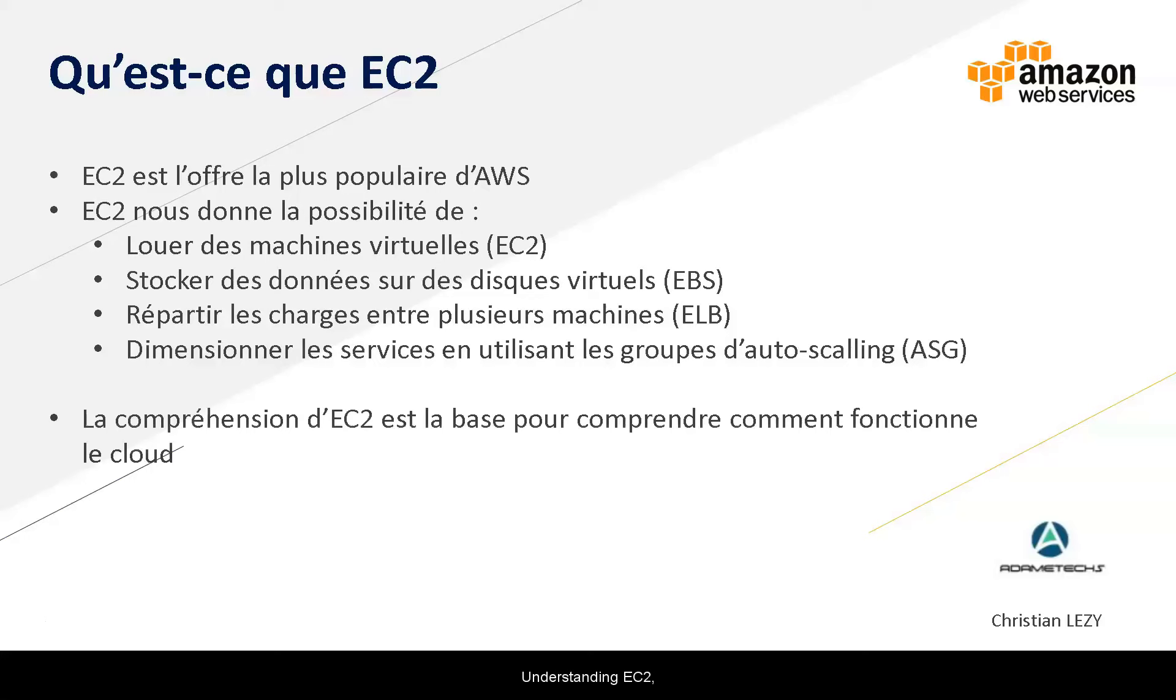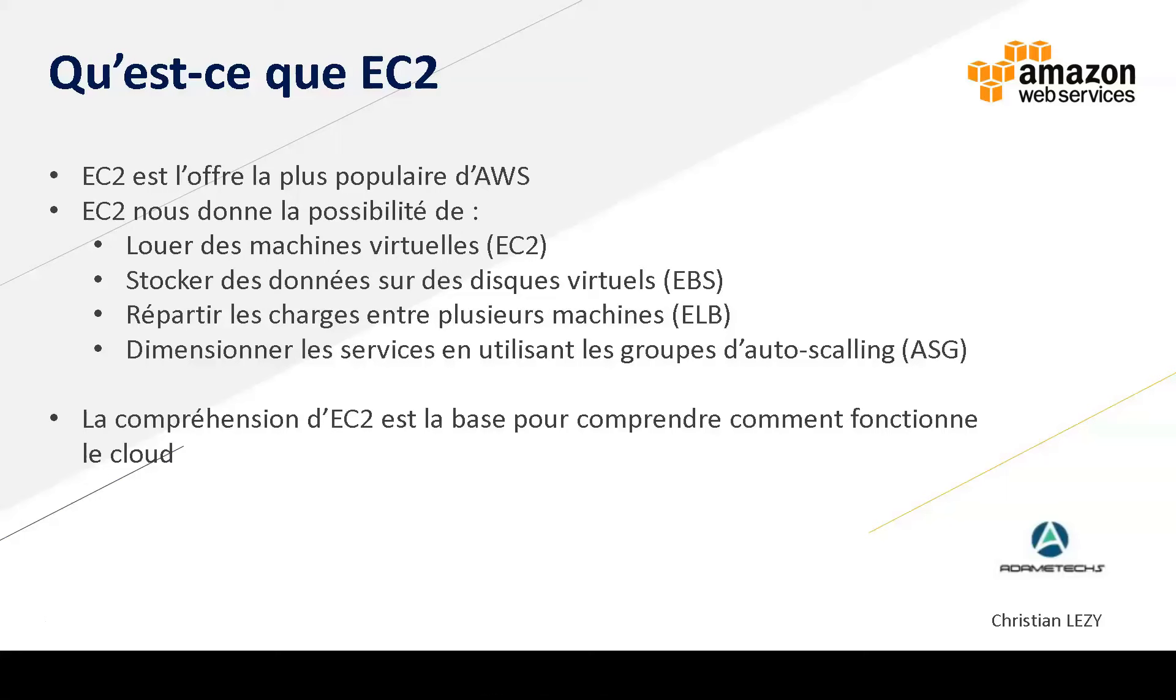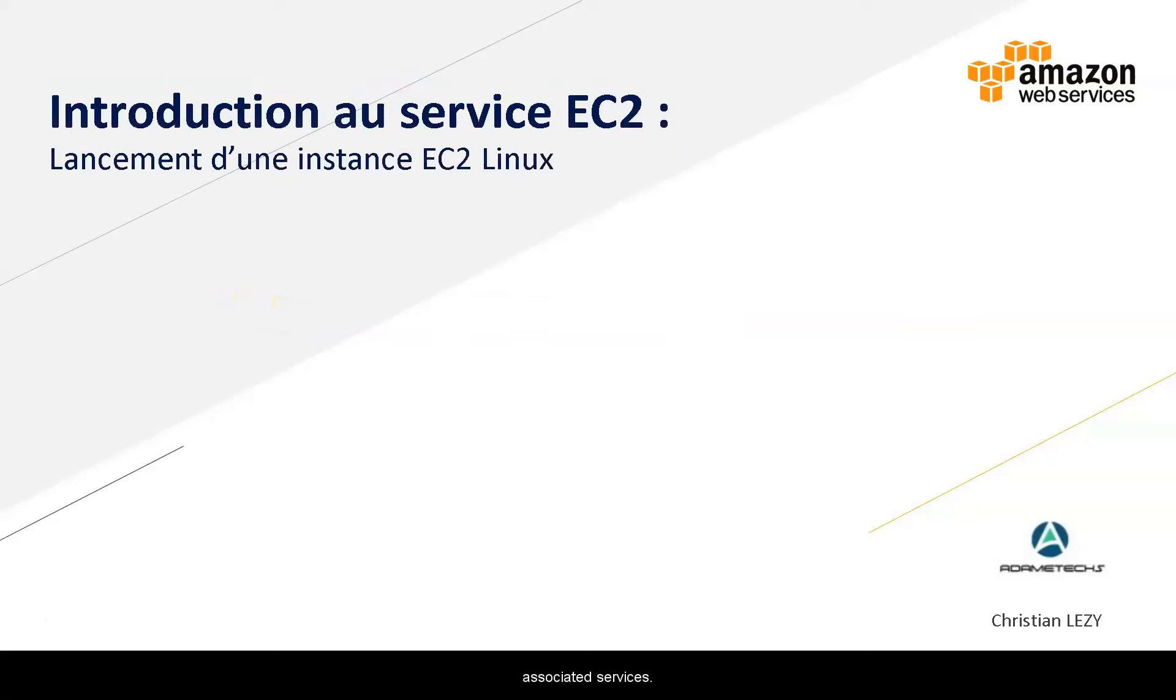Understanding EC2 is fundamental if you want to understand how the cloud works. In my opinion it is the heart of AWS both for managing your machines and all the associated services.